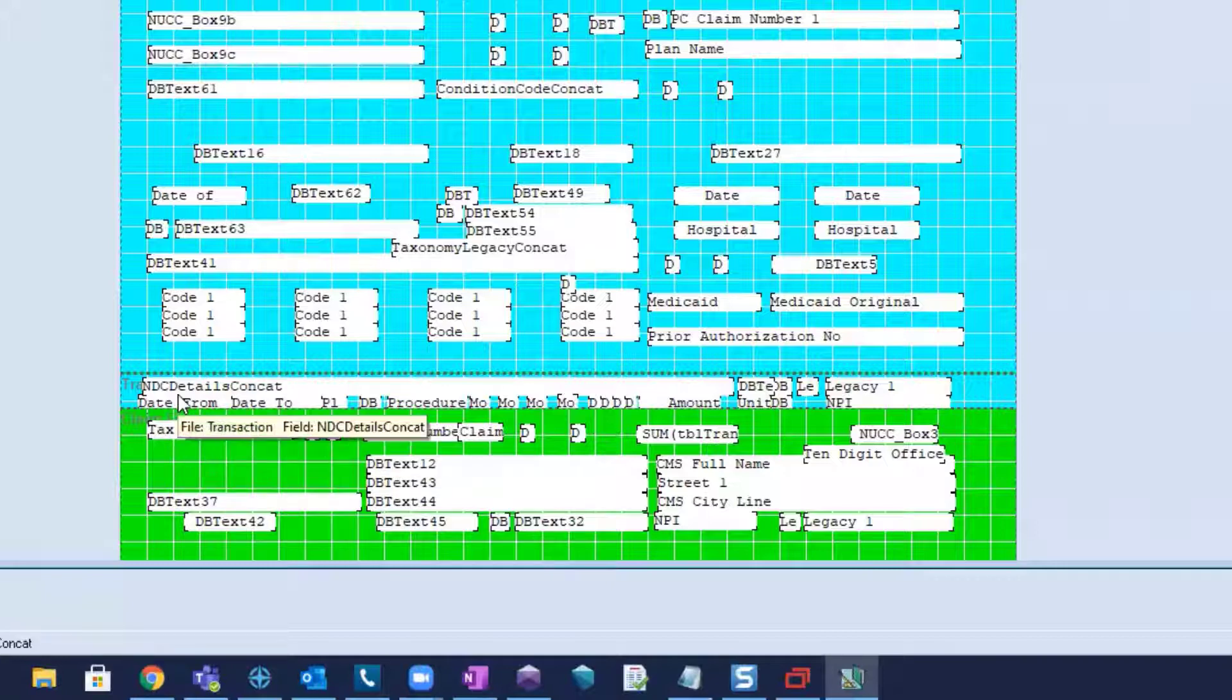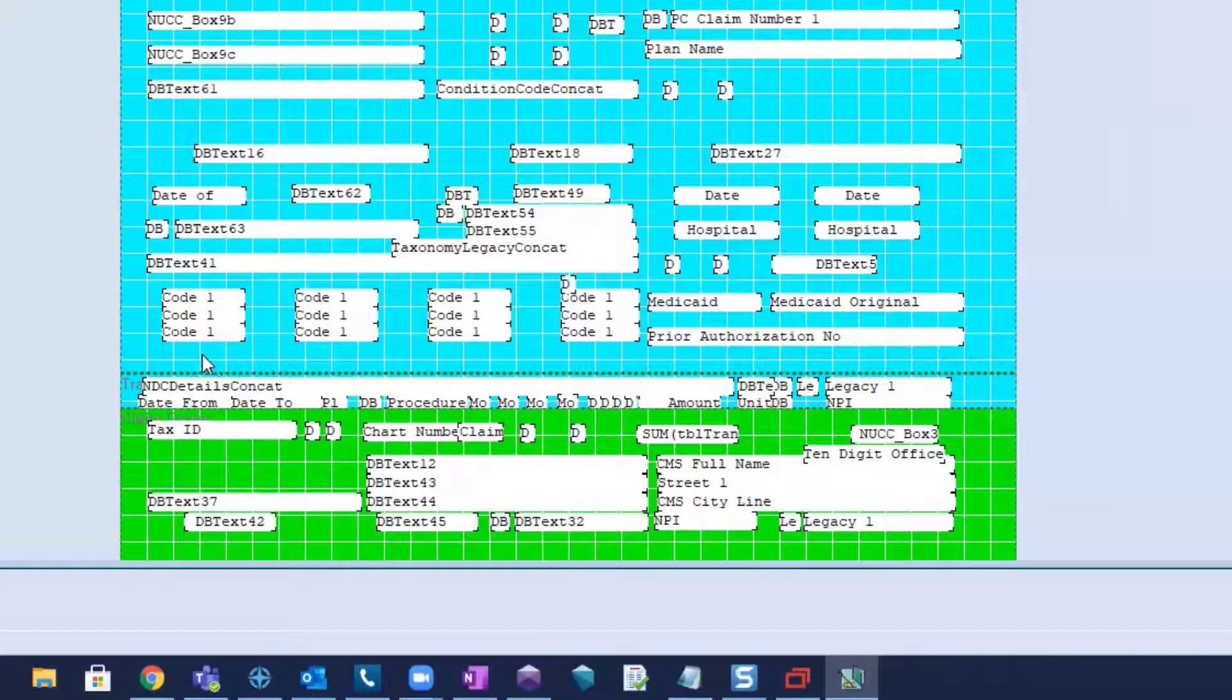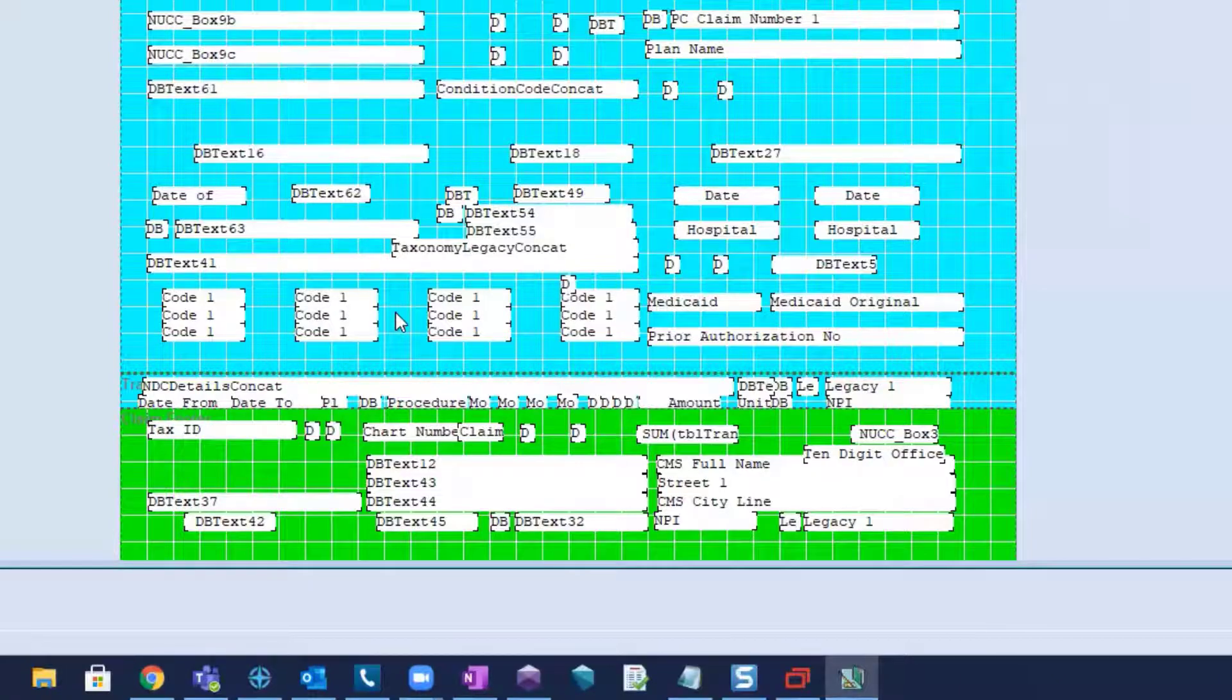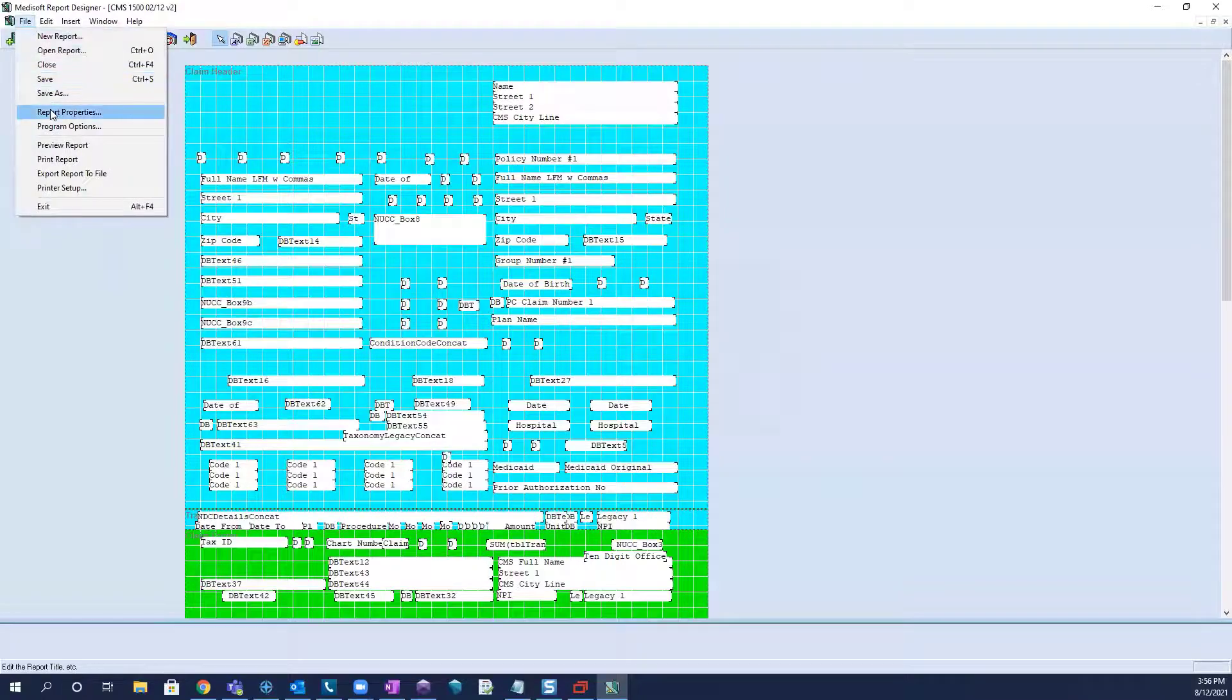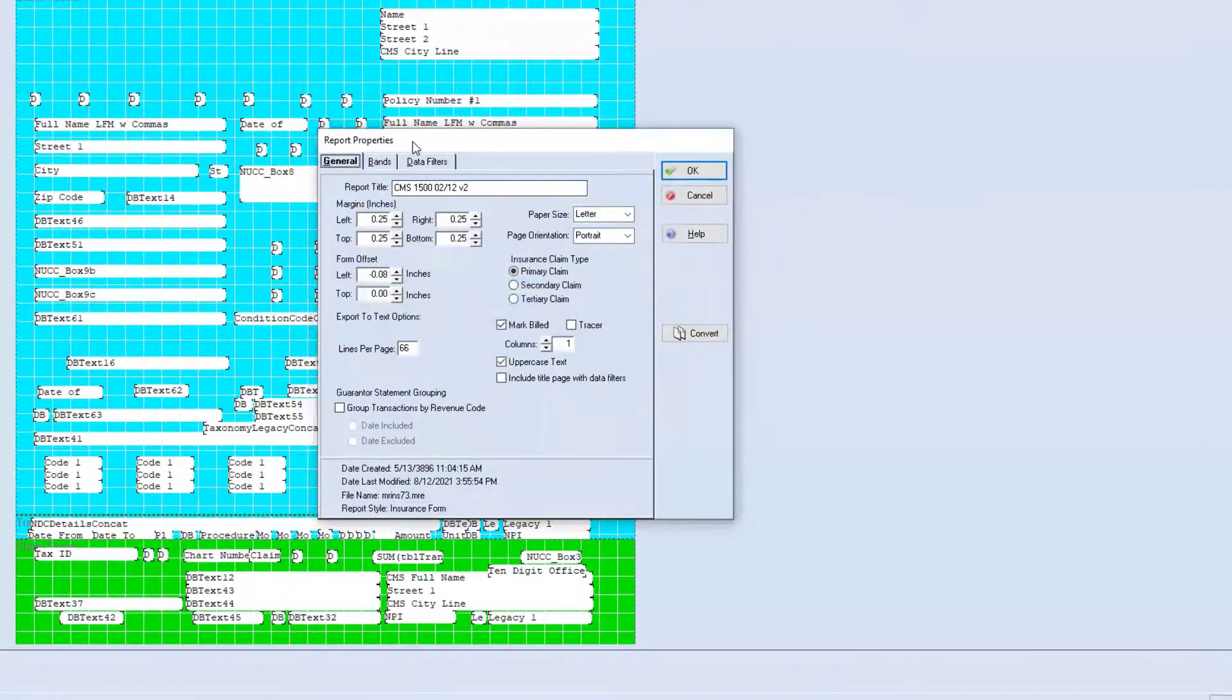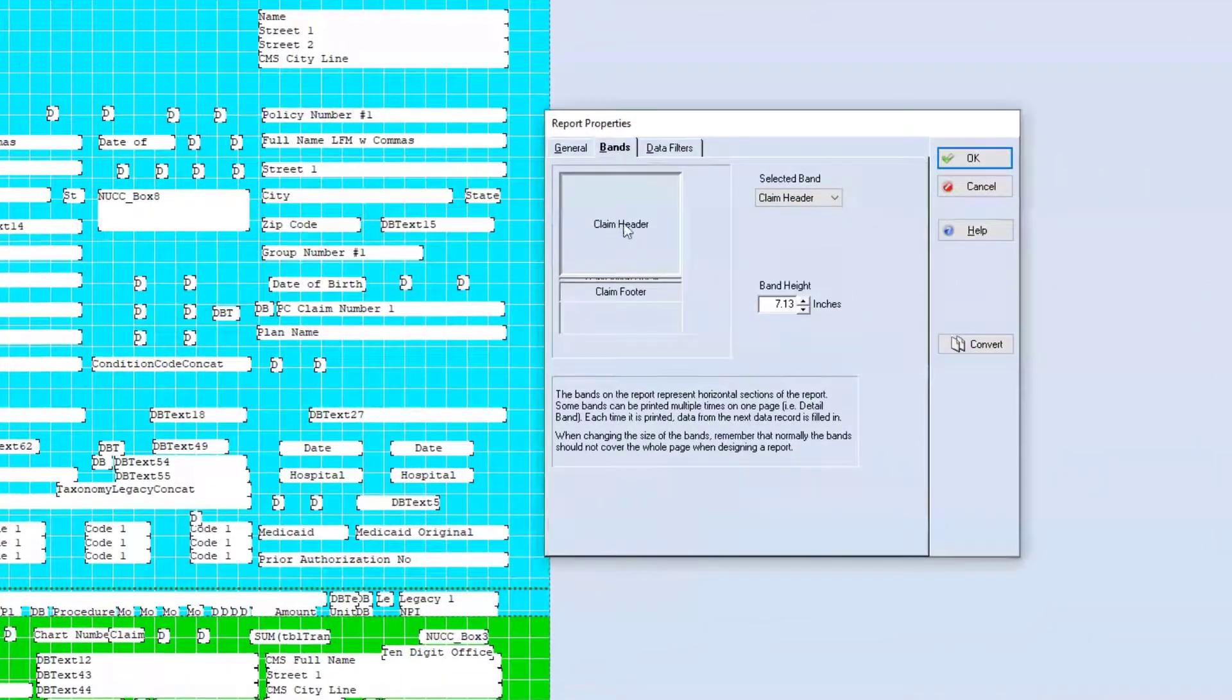Now, if these lines need to go down, the trick to do that is to increase the size of the header band, and I'll show you that right now. So, if you go to file, report properties, and take a look at the bands.